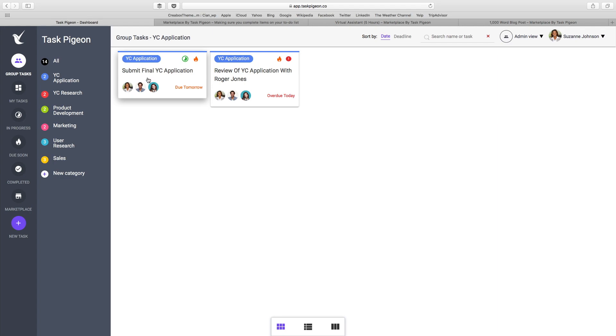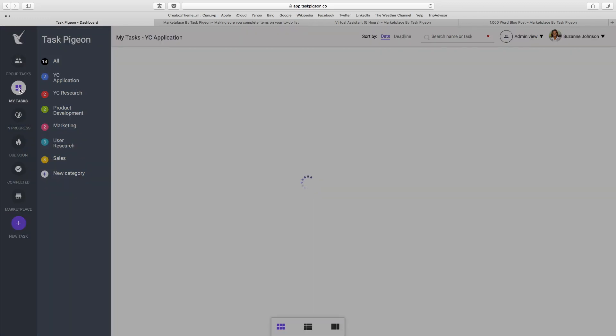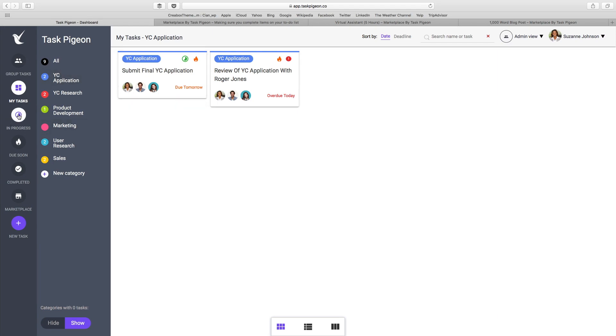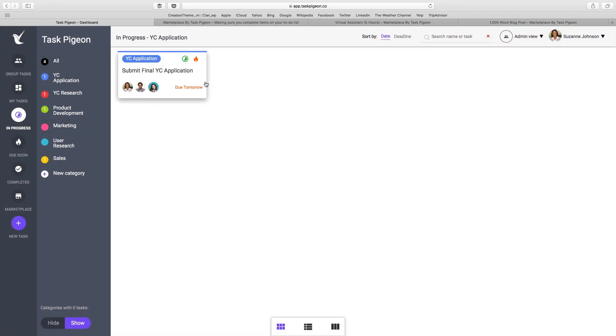This level of filtering also holds true as you move between each of the main dashboard areas. For example, if I go to my tasks, I can see that I have these two tasks that I am responsible for within the YC application category. Same thing if I move to in progress. We can see that only one of those tasks is currently marked as in progress.